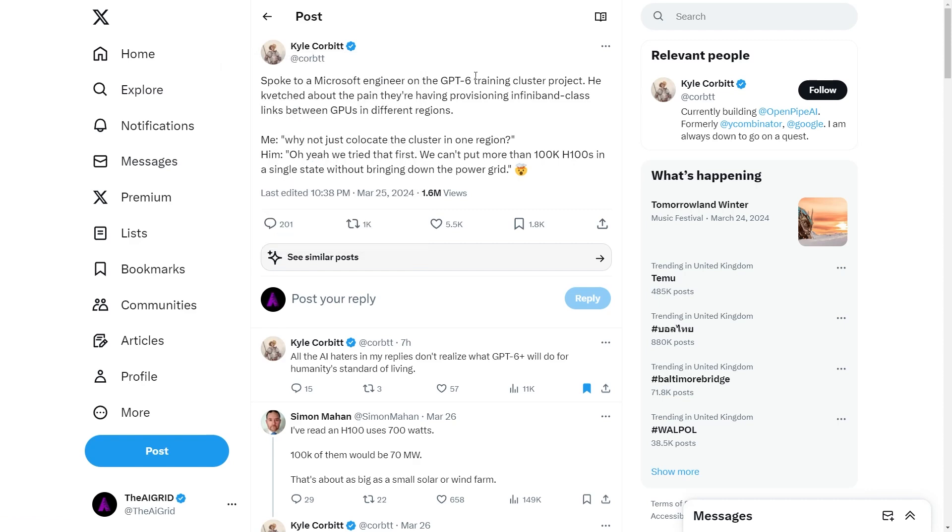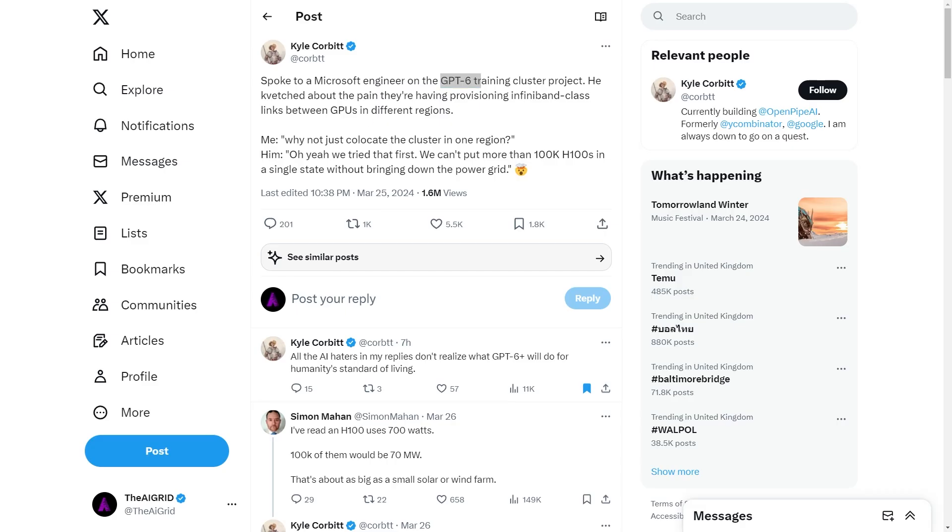Here we have a rather fascinating tweet. And this tweet is from Kyle Corbett, and it says, spoke to a Microsoft engineer on the GPT-6 training cluster project. He ketched, which is a Yiddish word meaning to complain persistently, and he said about the pain they're having provisioning infiniband class links between GPU in different regions.